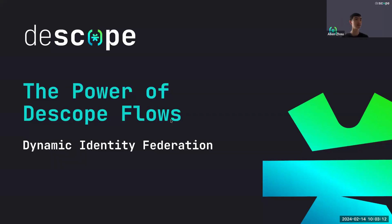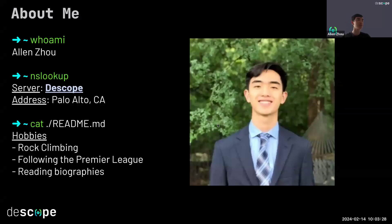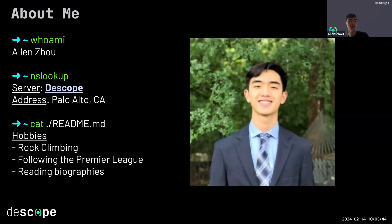Thanks so much to everyone for joining. You're hopefully at the right place if you're looking for the Power Flows webinar by Dscope, specifically about dynamic identity federation. First, a little bit about me - I'm Alan, part of the engineering team at Dscope, based in the Bay Area of California. In my free time I rock climb, support Chelsea, and I've been reading a fiction book called The Dispossessed.